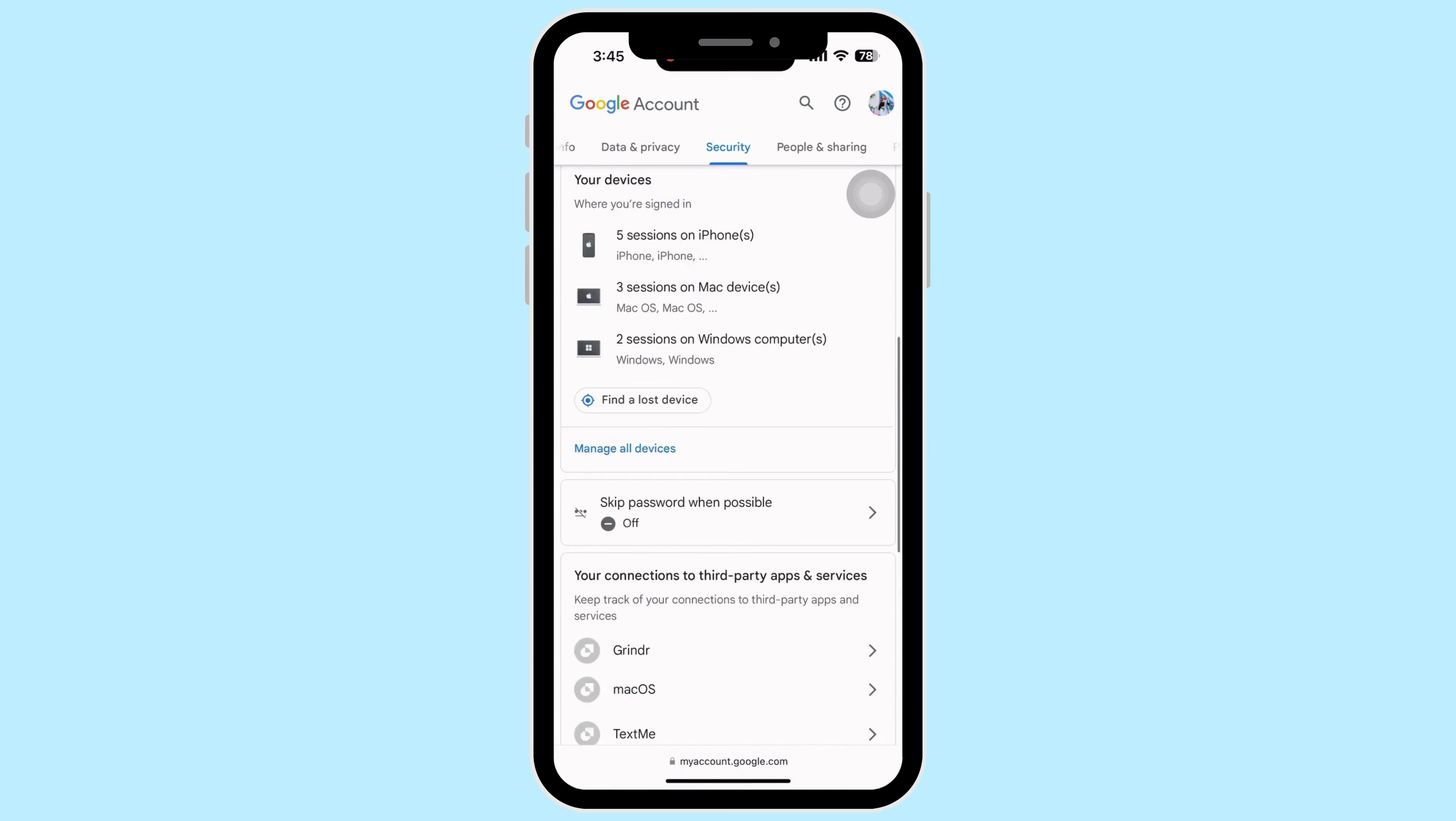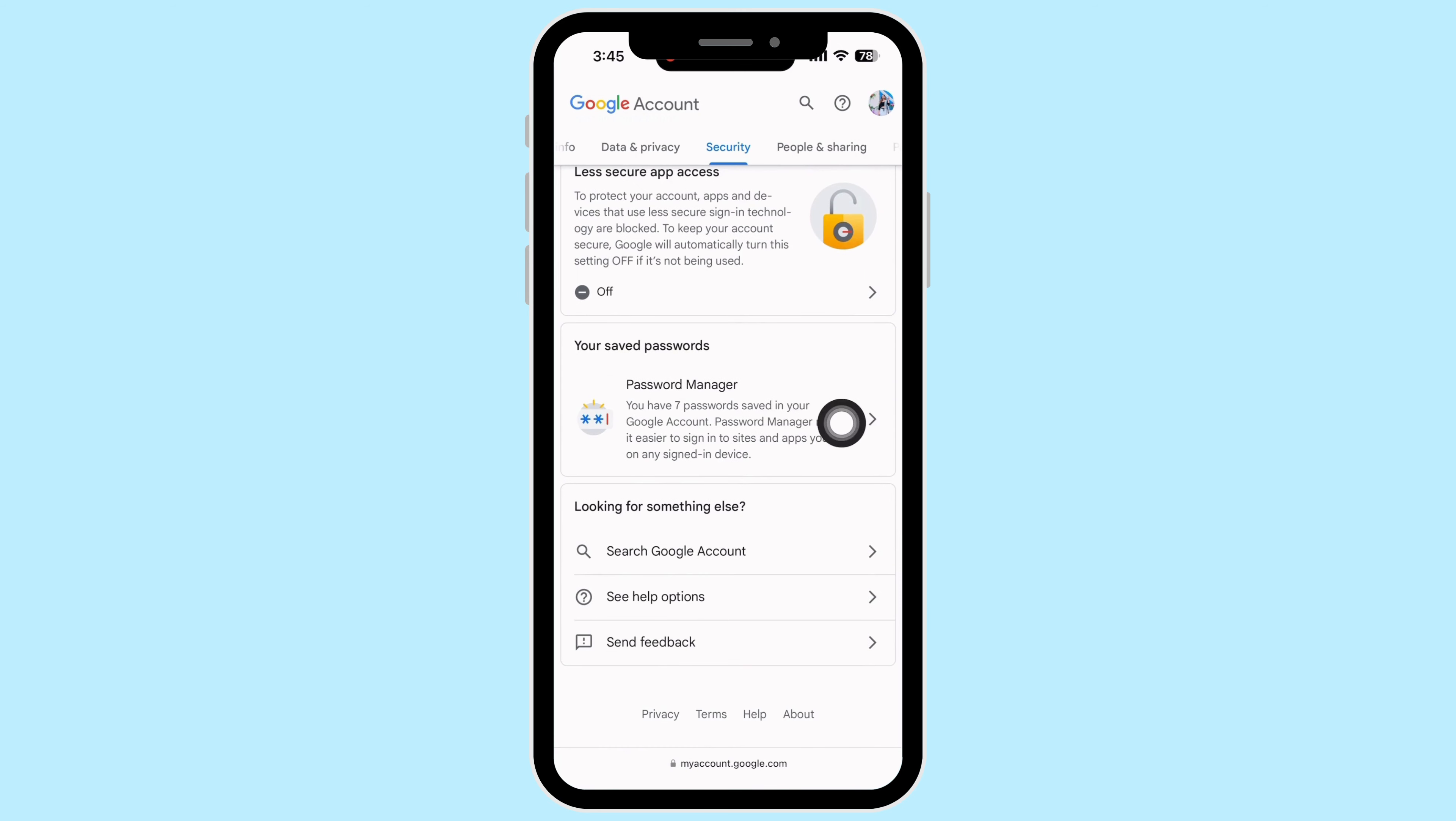Scroll down to the bottom until you see the password manager option and tap on that. Here you will be able to see all the passwords you have saved in your Google account.